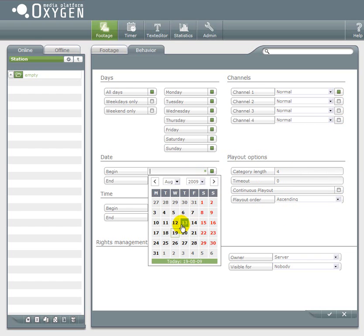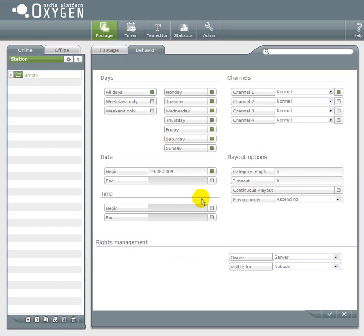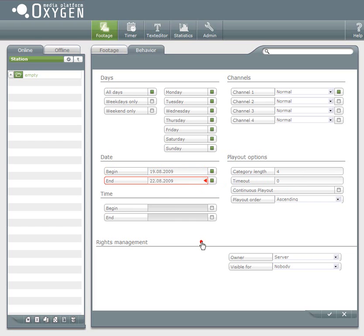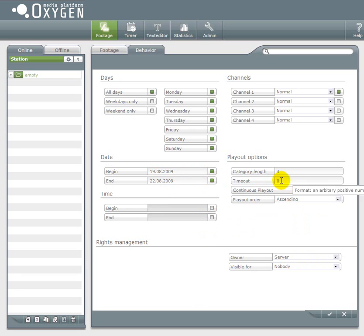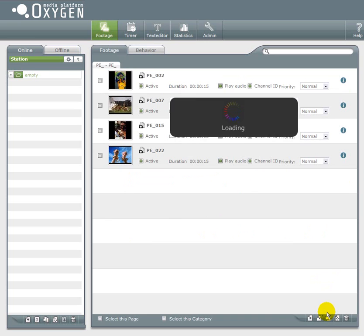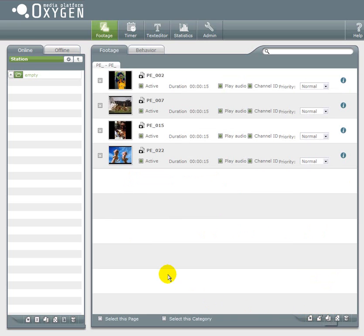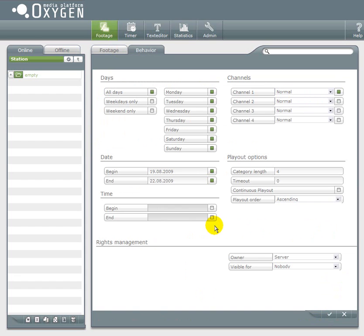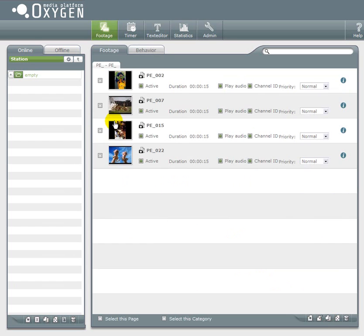And these 4 items should be played in ascending order. And I only want this category to be played from the 19th to the 22nd of August. Finally I have to confirm my changes and that's it. Let's have a look at it again. See the behavior. Everything is saved.